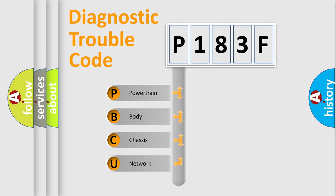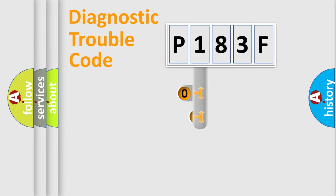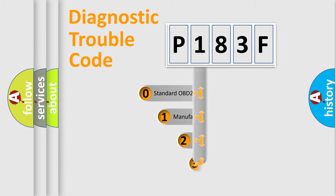We divide the electric system of automobile into four basic units: Powertrain, Body, Chassis, and Network. This distribution is defined in the first character code.